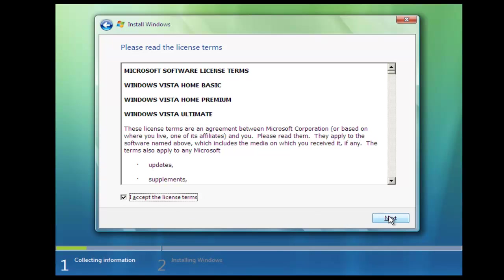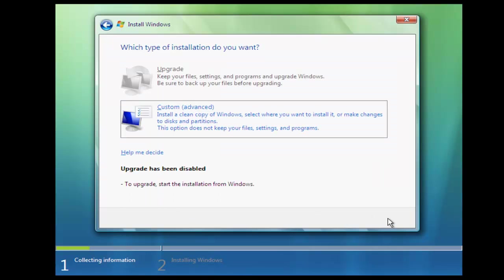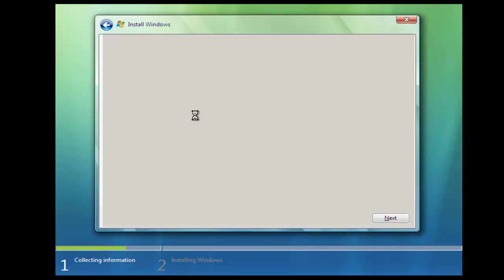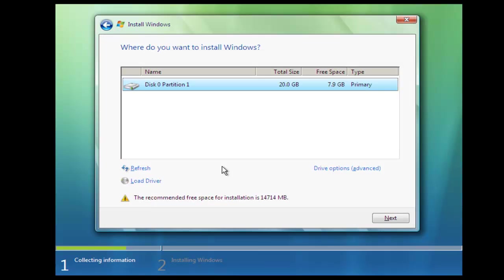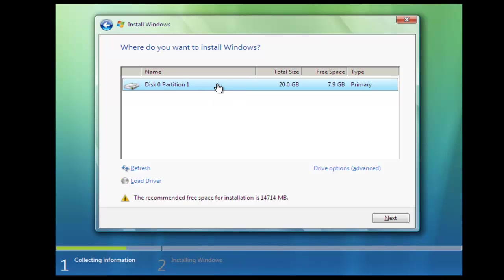Accept the license terms, click next. Okay, so now we're going to select custom install. Now this is going to give us the option to install to hard drives that we have in our computer. I only have one and it's showing here as disk zero and partition one. Now this is where Windows Vista is currently installed.